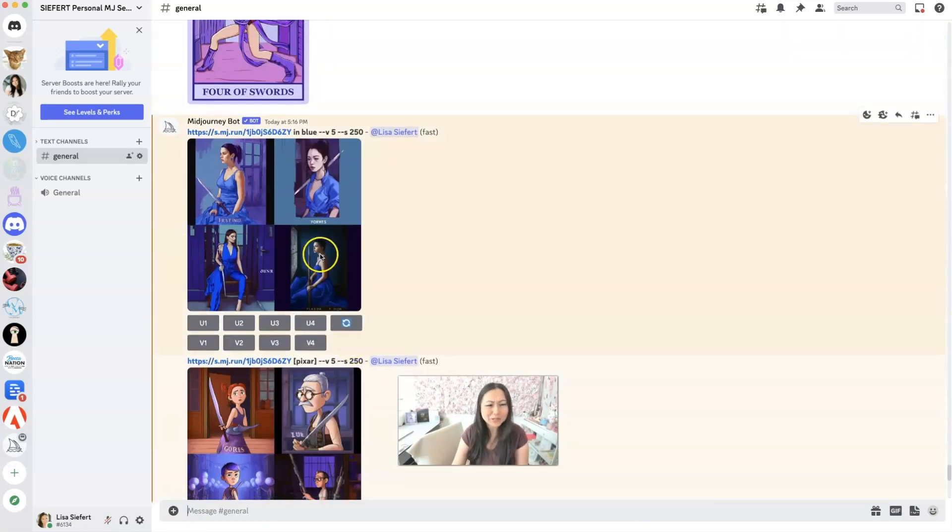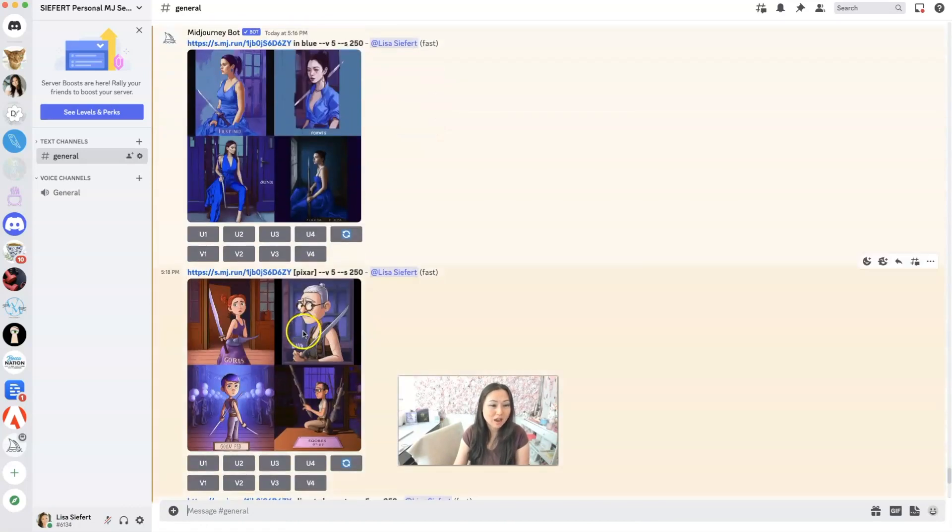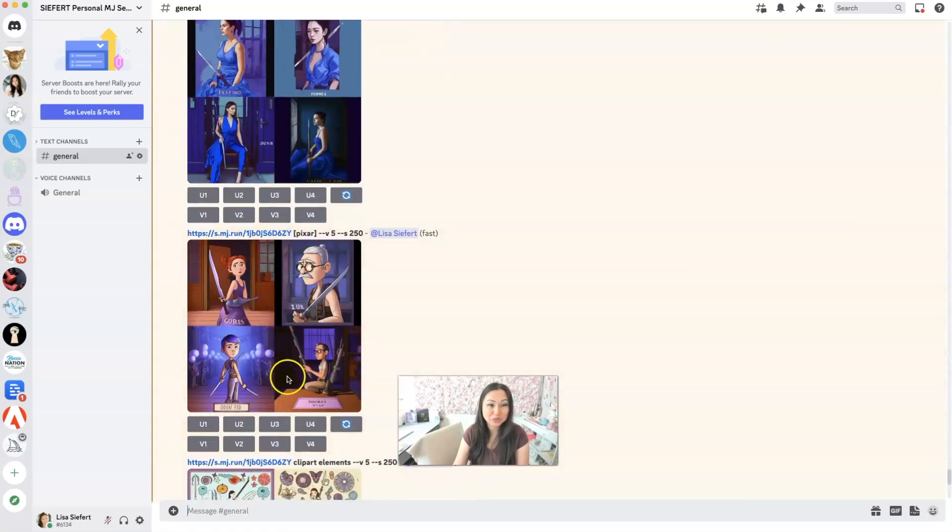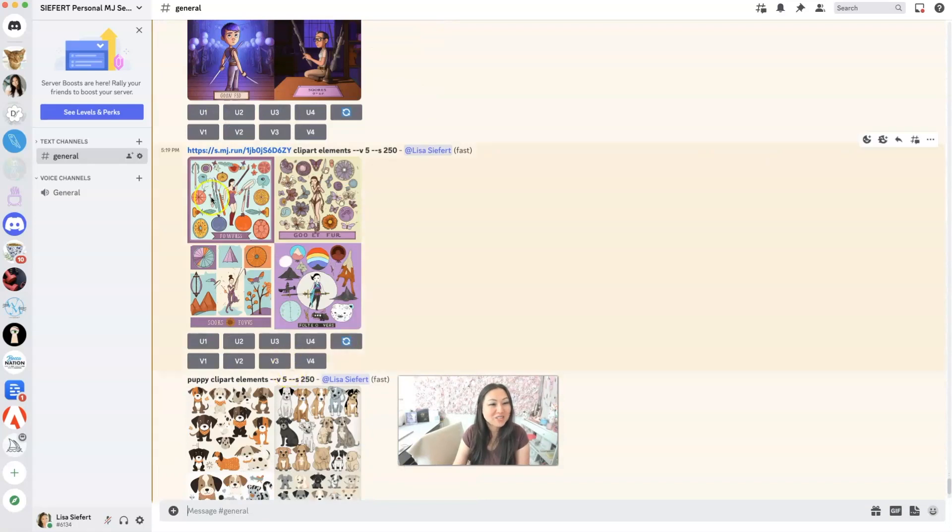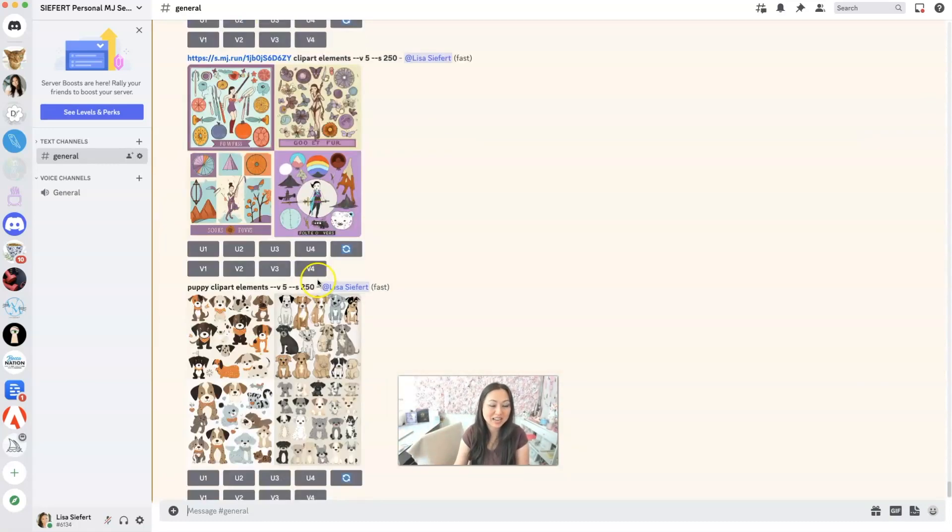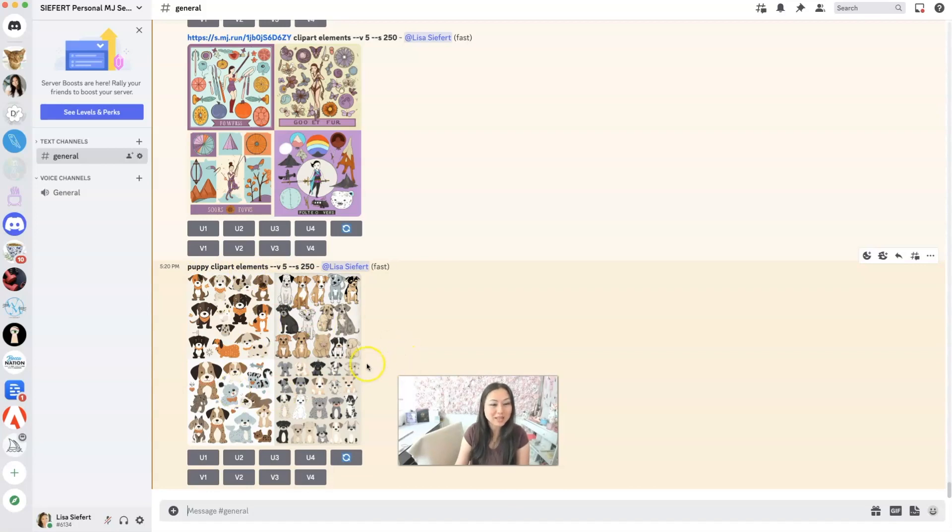All right. So not really happy with these blue images. I also tried it again with Pixar style. Again, I got a dude. So I switched over and I just said do clip art elements and I got sticker images. So that seems to be the magic word to get sticker sheet kind of quality items. And then I tried it again with puppy and I said clip art elements and that's what I got. So let's recap.